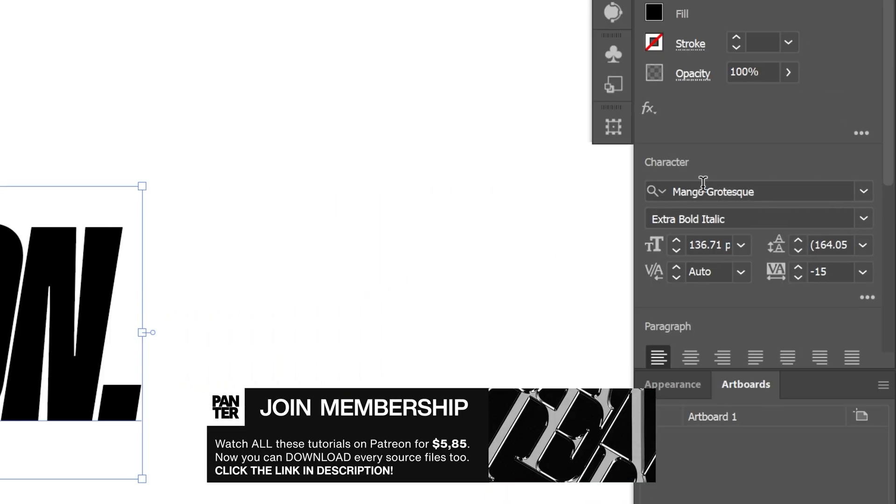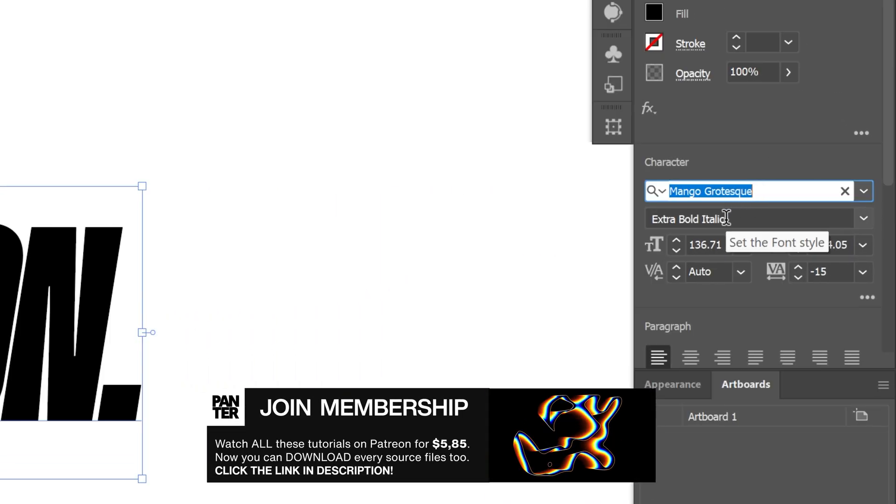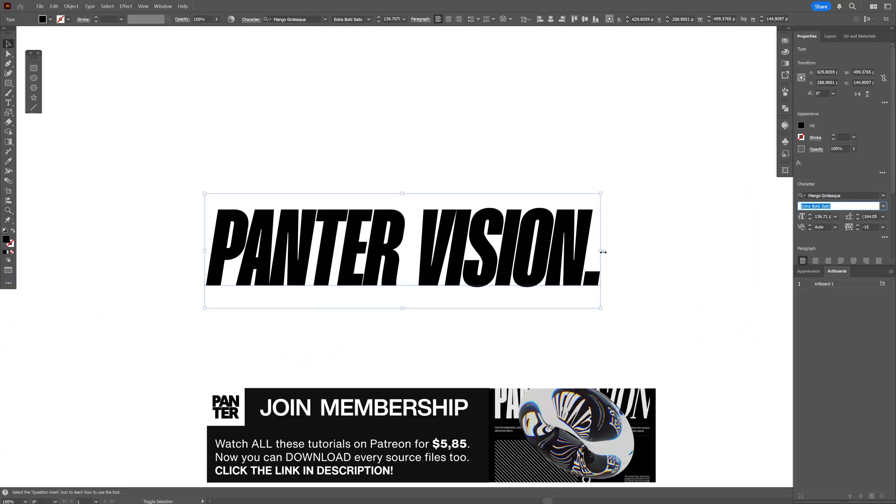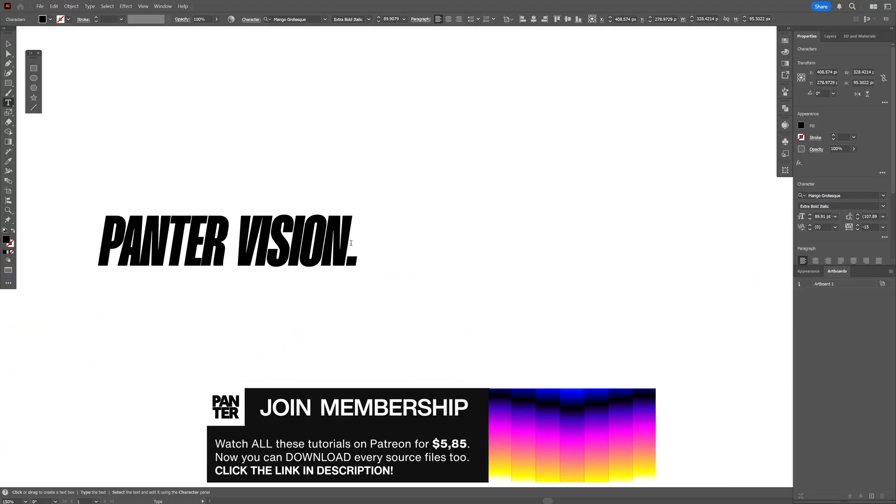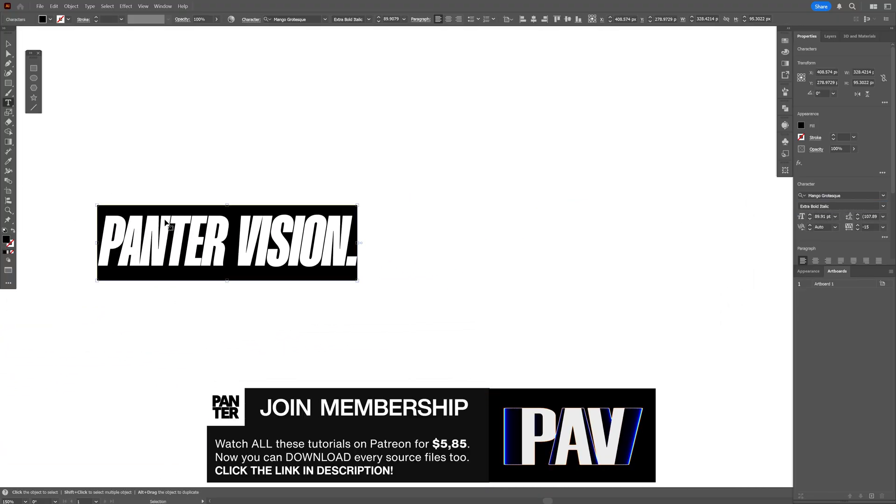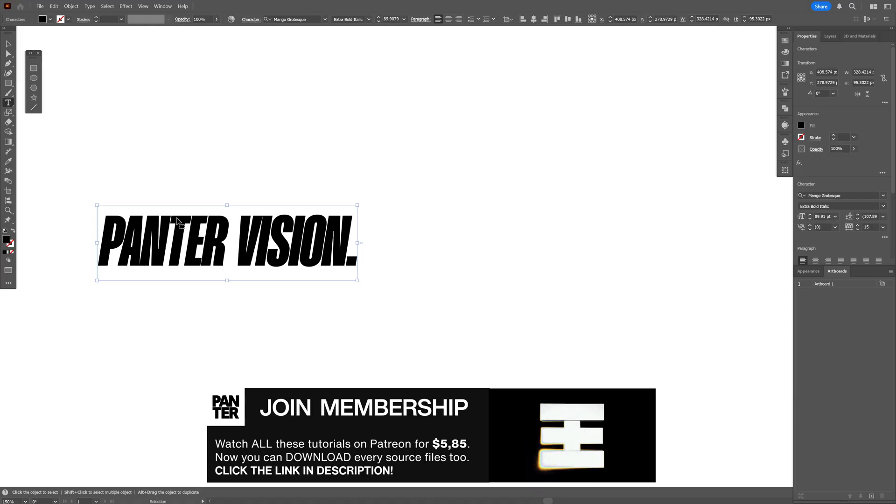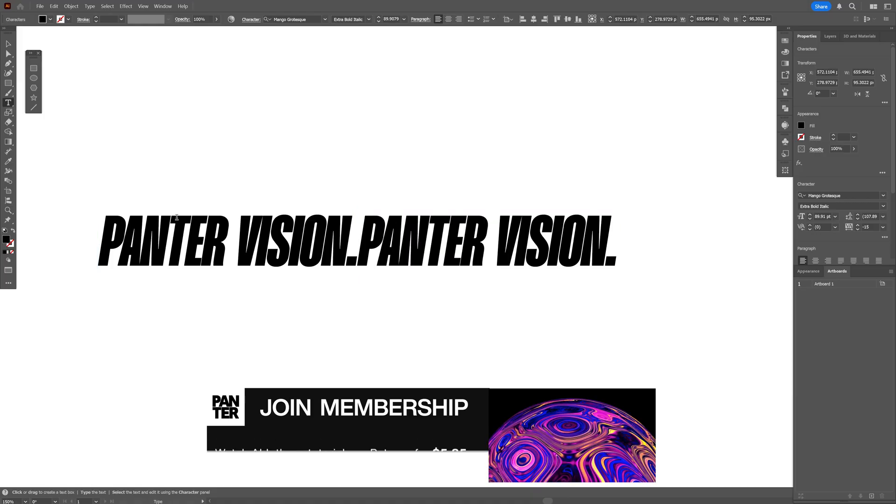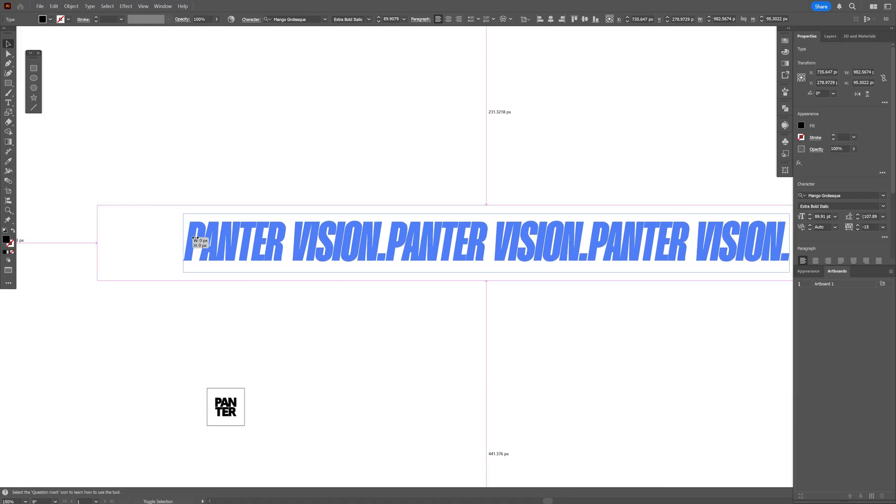By the way, I went with the Mango Grotesque Extra Bold and I'm gonna scale down the text, double click, select all the text, press Ctrl+C and I'm gonna press Ctrl+V at the end. So basically I'm gonna make a longer text.